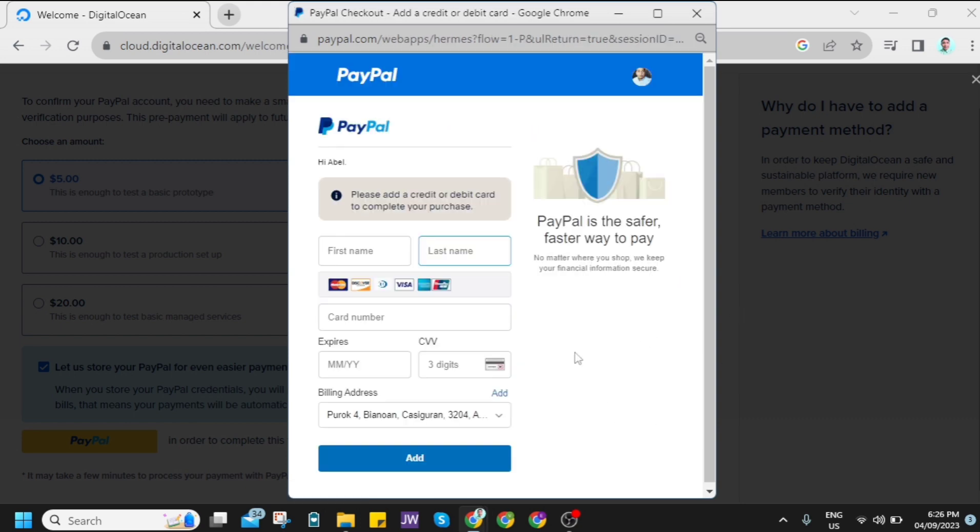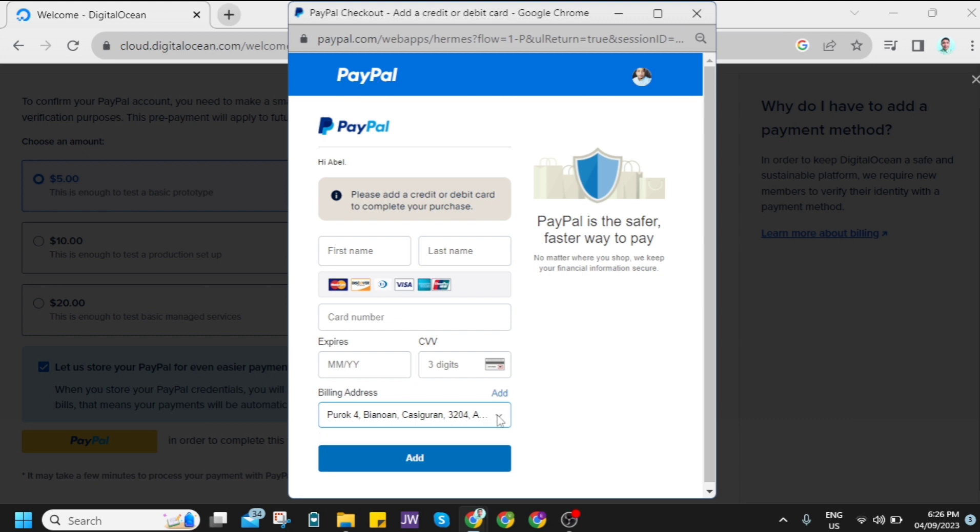And then you just need to add details for your credit card. So that's how you basically create an account on Digital Ocean. So if you find this video helpful, please consider to like and subscribe to this channel. And don't forget to hit the notification bell to be notified on the next video.